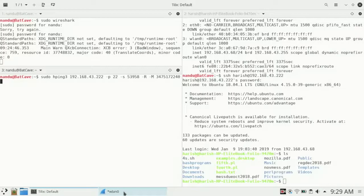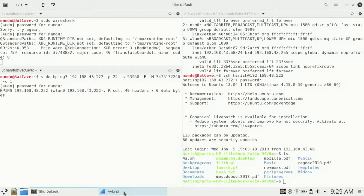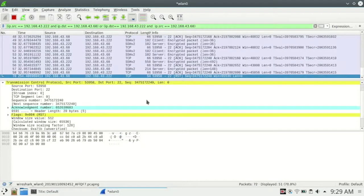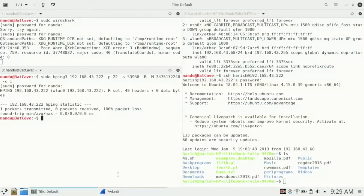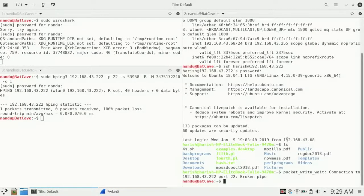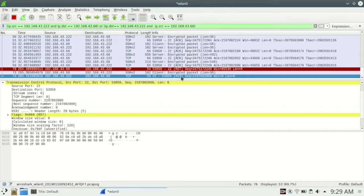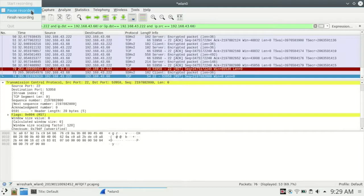Lastly, we will enter -c 1, meaning we will send a single packet. Now we have sent the packet. If we check Wireshark, we can see there is a reset packet. If we try to do the SSH connection, we get a broken pipe — so the TCP connection is broken. That reset was sent back from the server.